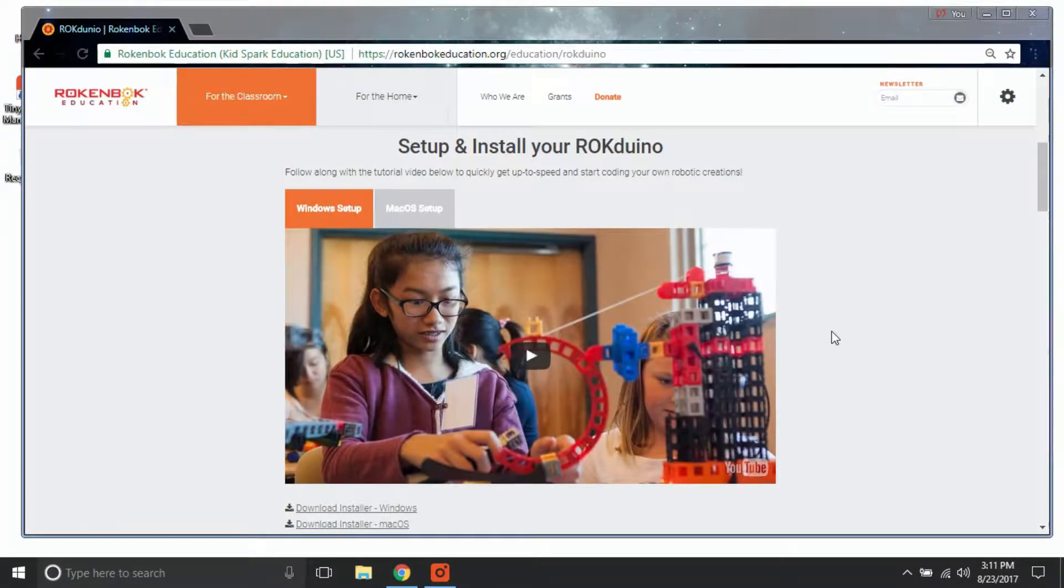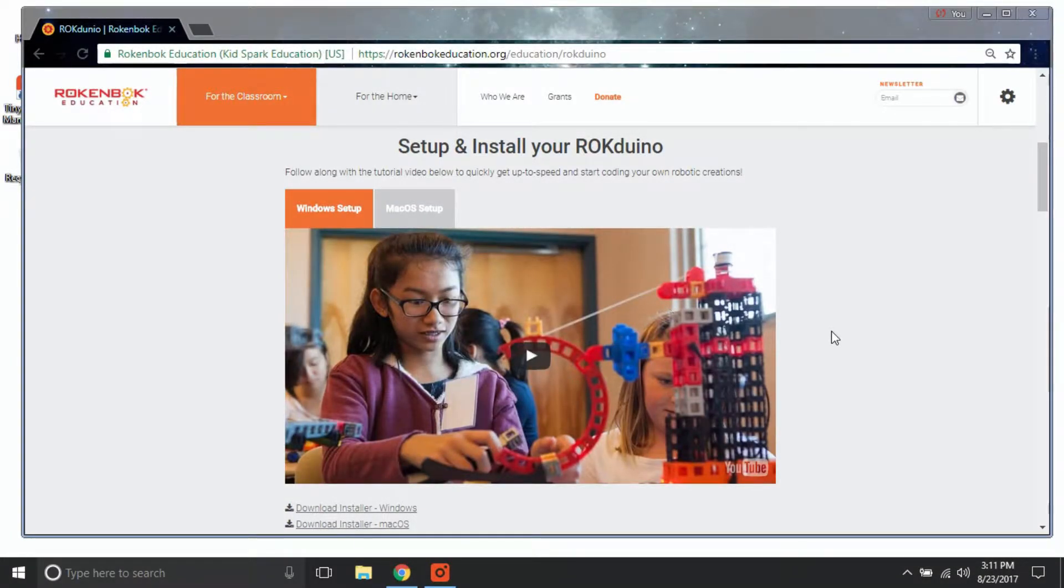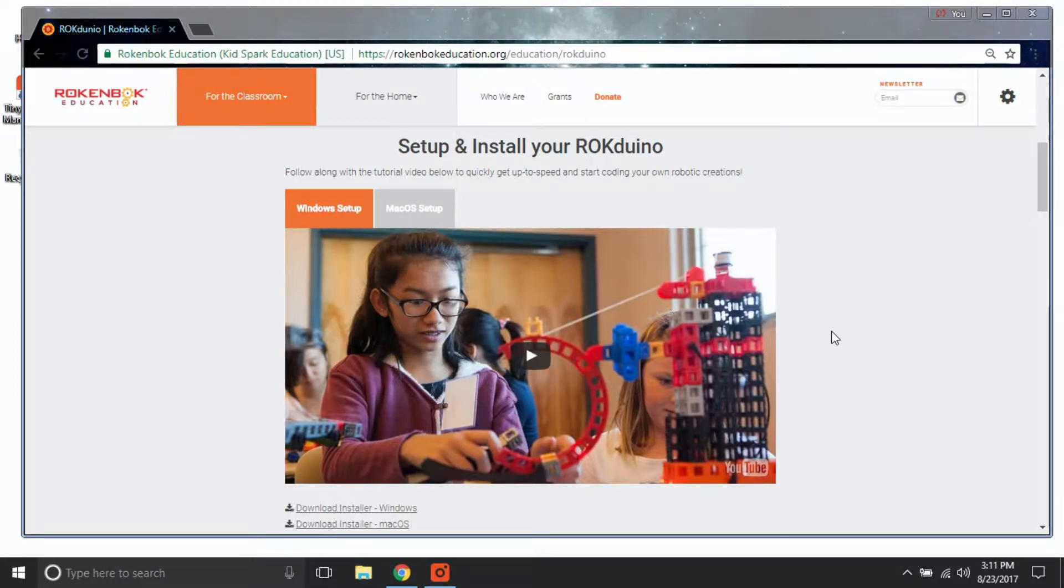To download all necessary Rockduino software to your Windows PC computer, start by clicking on the link below this video titled Download Installer for Windows.